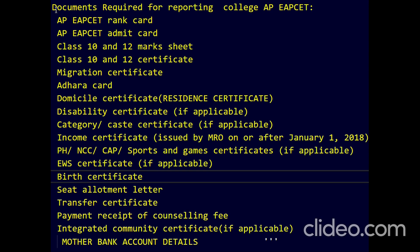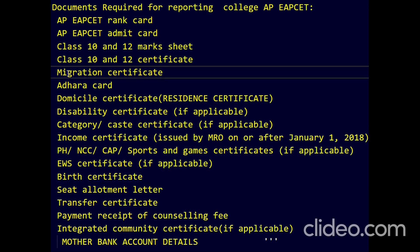The first document is the request for reporting to college — that is your allotment letter or rank card (RP card). You will be getting these two things. Also carry your Class 10 marksheets and Class 10 certificates — those are originals. Also carry your migration certificate.